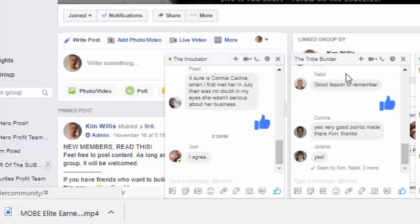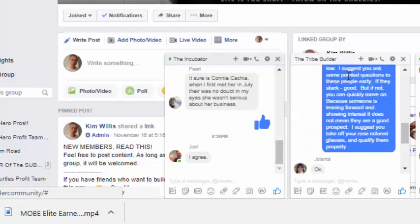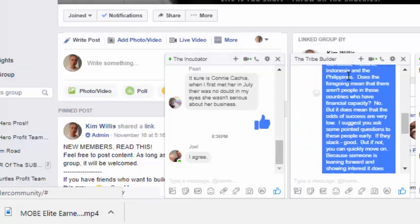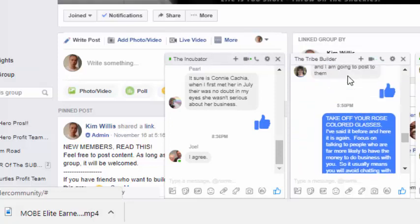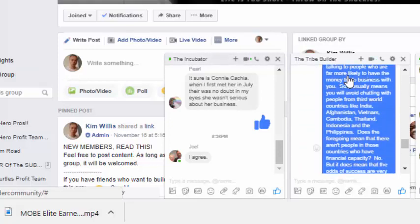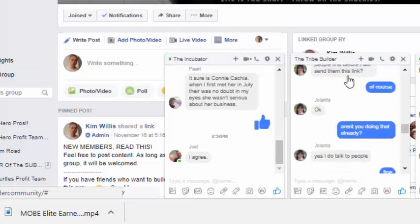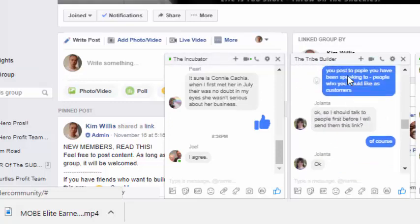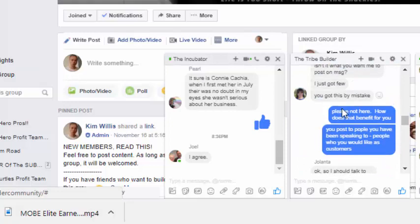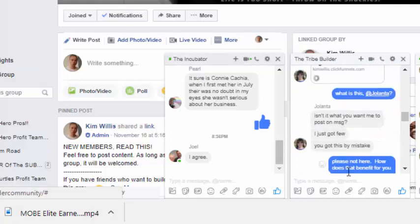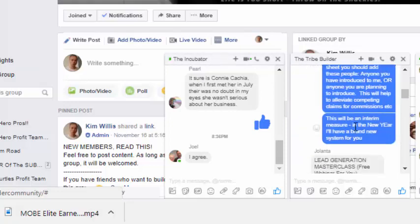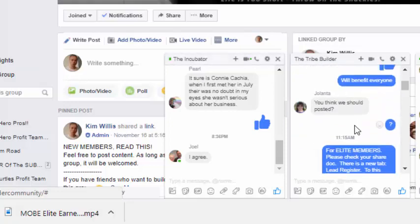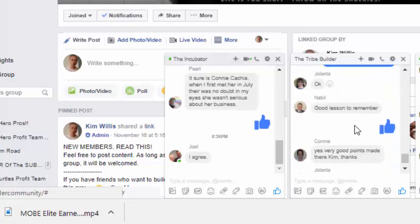Now in the tribe builder group, we talk on a higher level. I spend more time in the tribe builder group than I do in the incubator group, so you get more of me, or you get more of the coach. I'm always adding content to the tribe. See there's a post from me there, that's a specific instruction for people to help them move to a higher level, so where you see the blue.